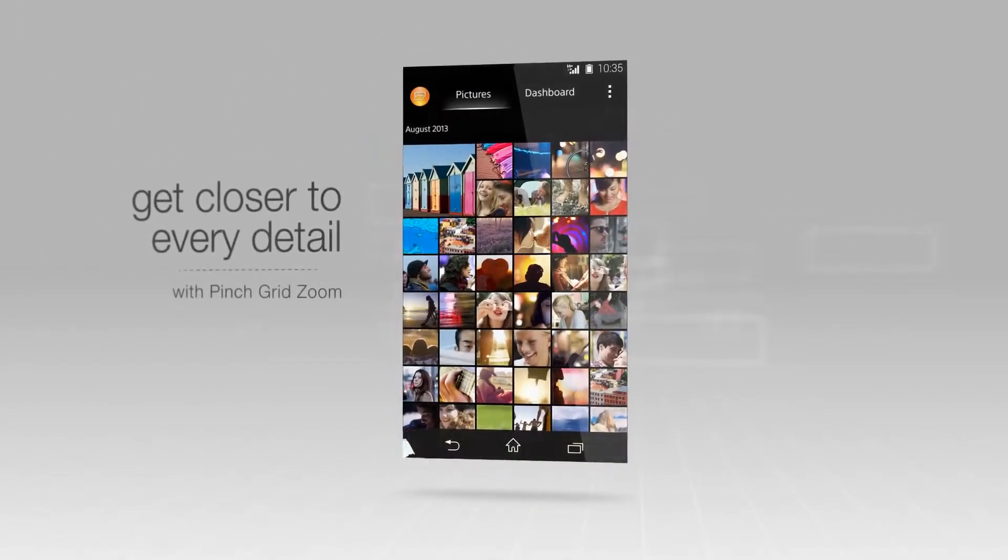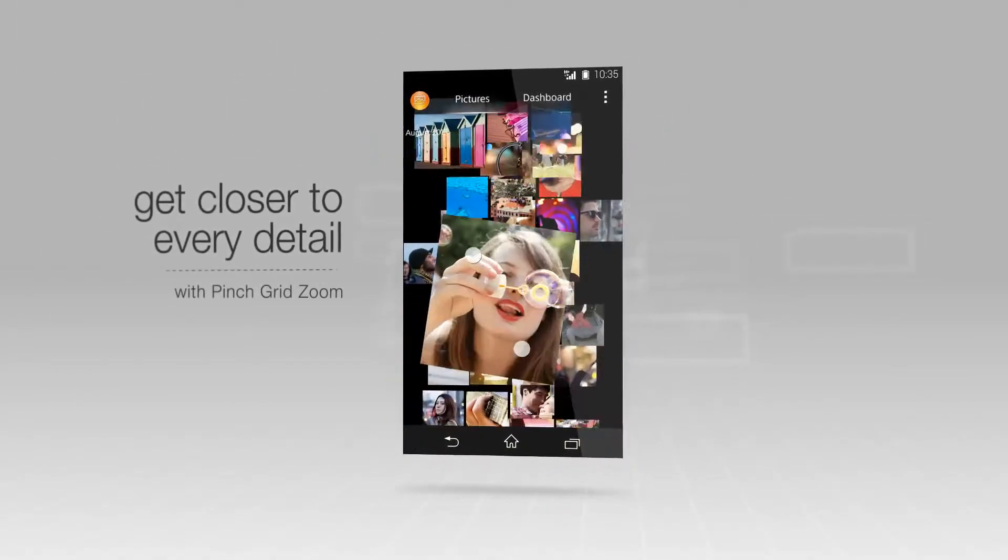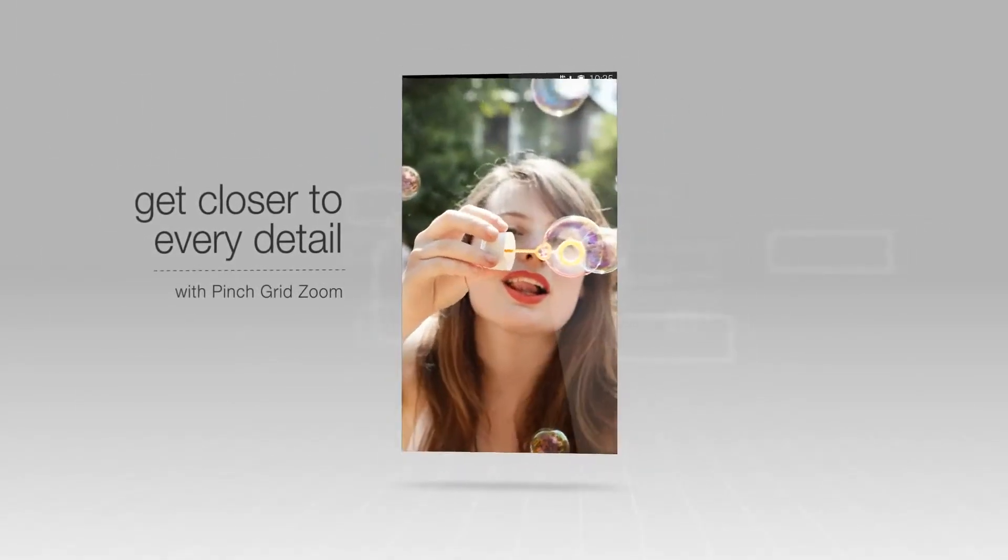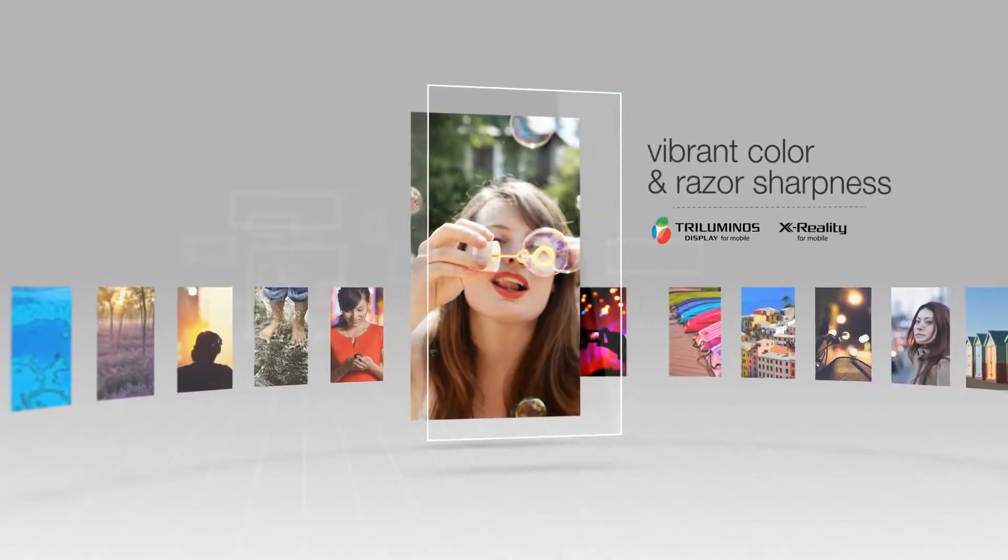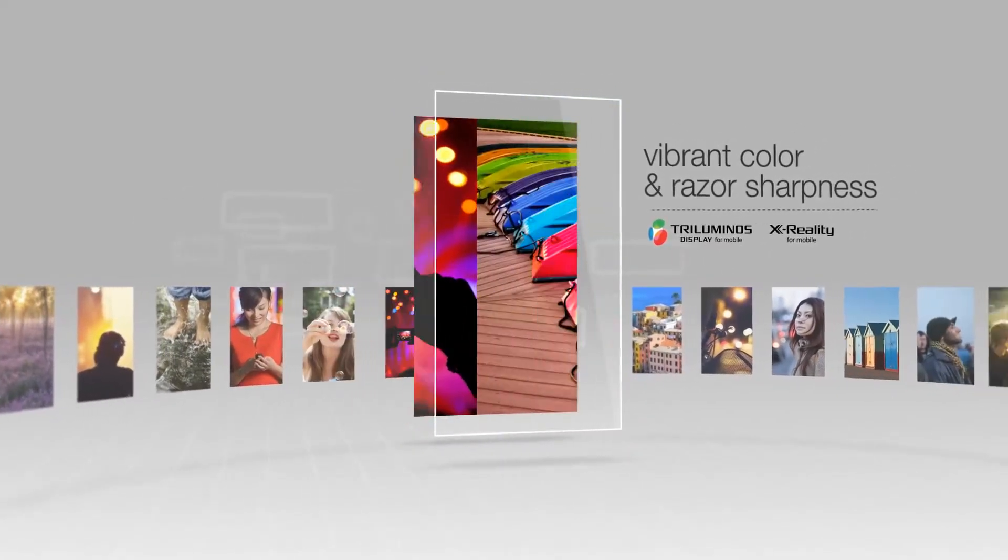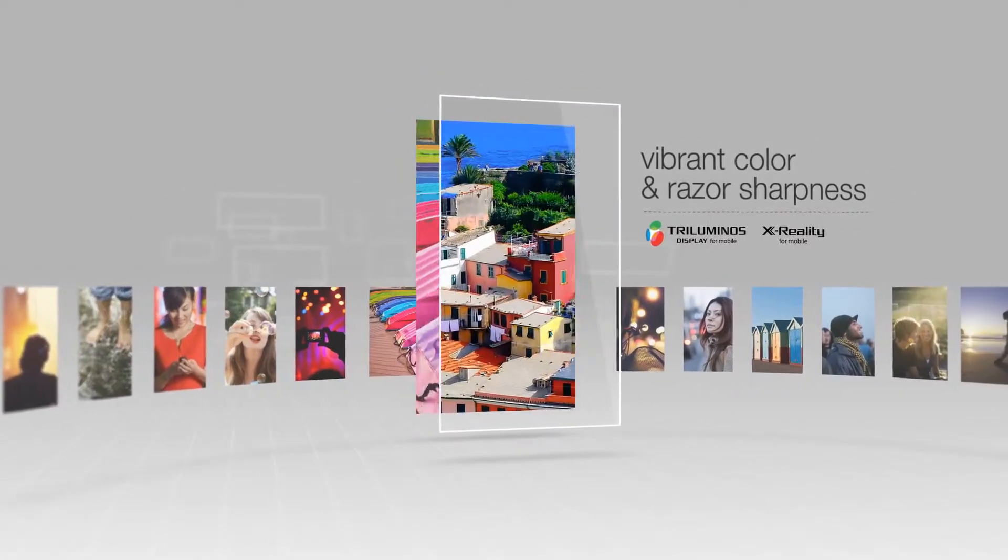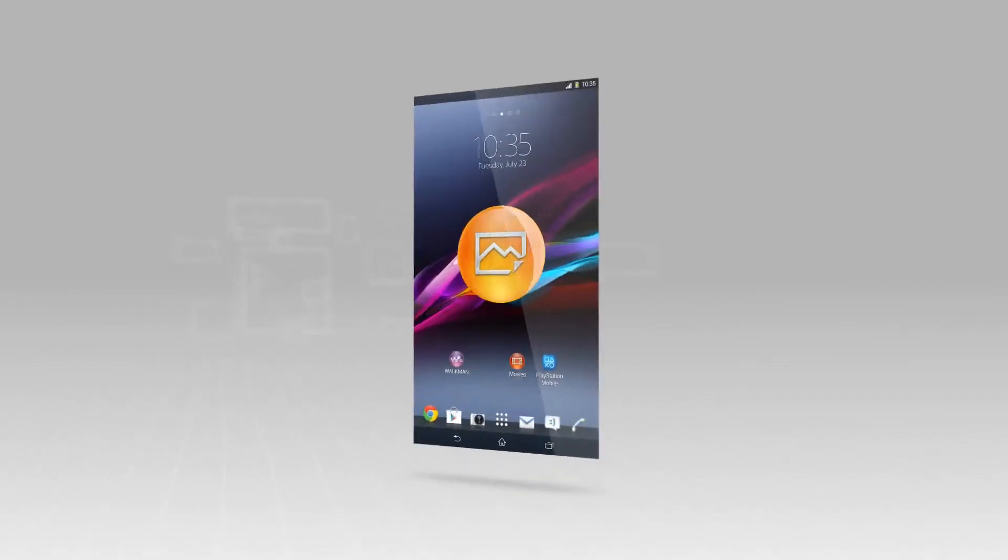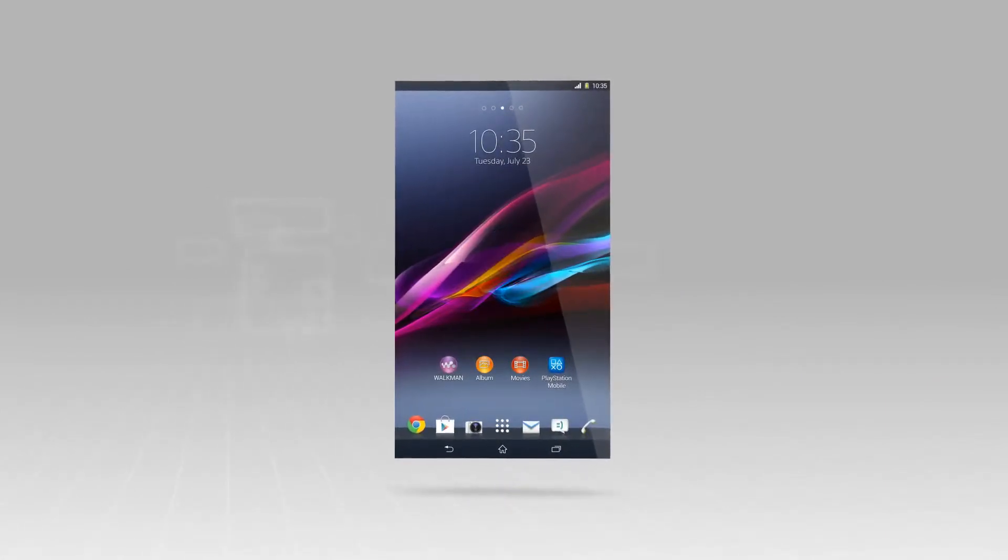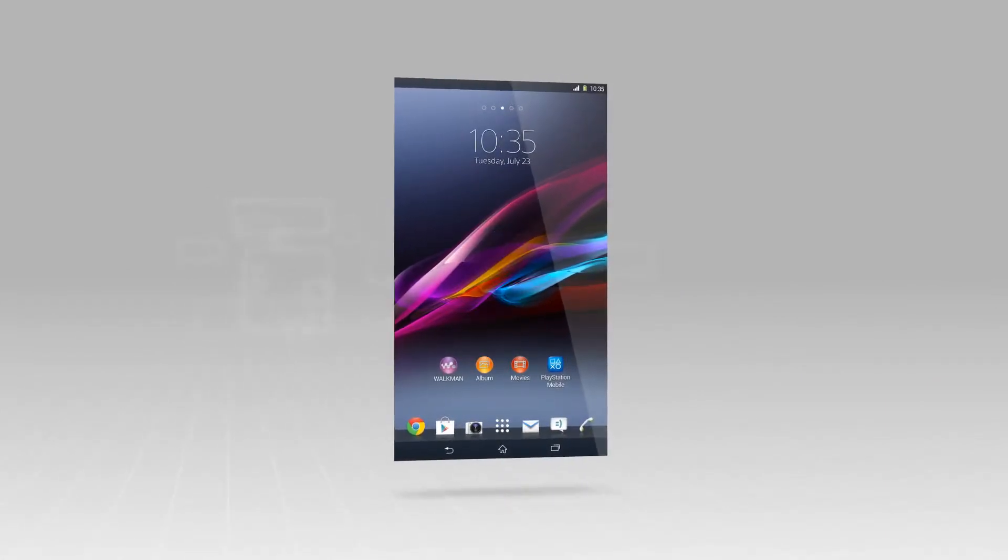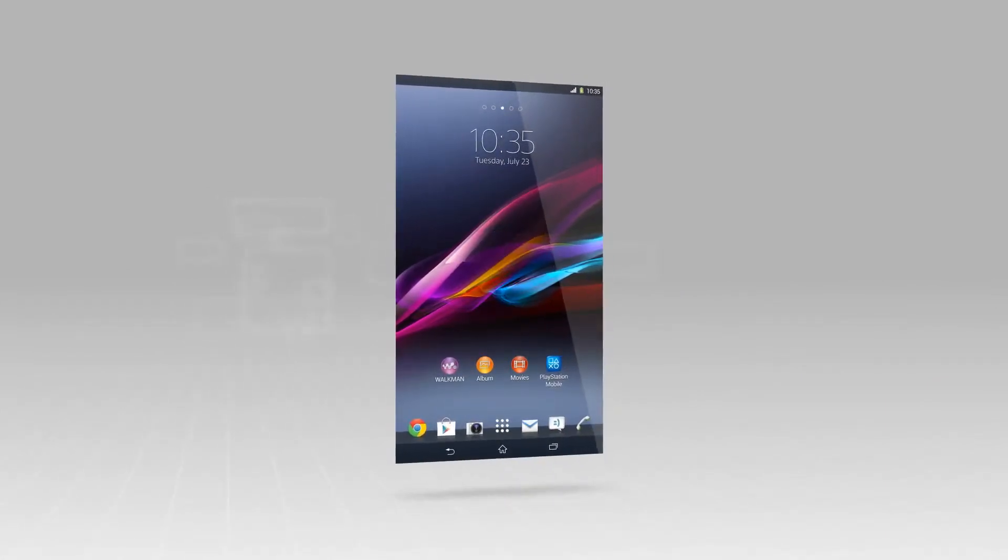You can zoom into every detail without ever losing quality, and the high performance display brings vibrant color and razor sharpness to every picture. The album application is the intelligent way to enjoy your photos and videos.